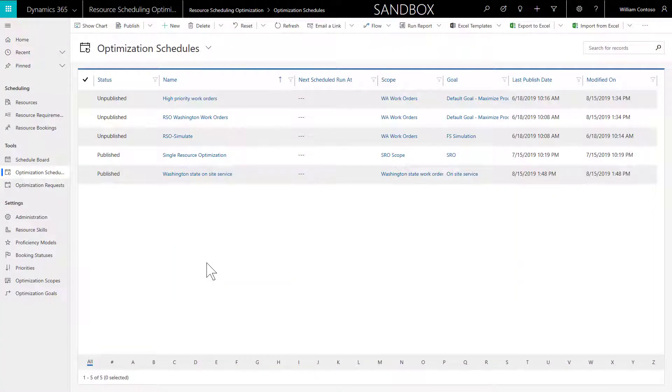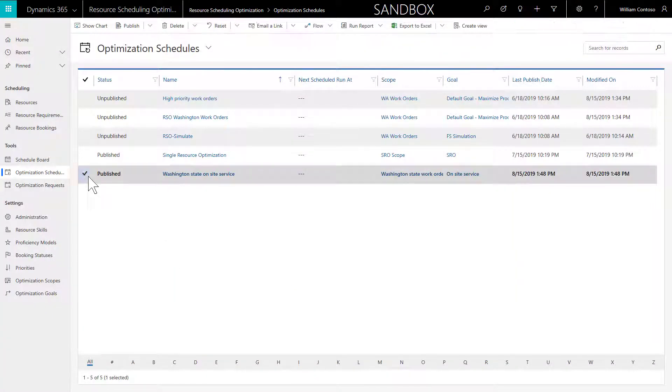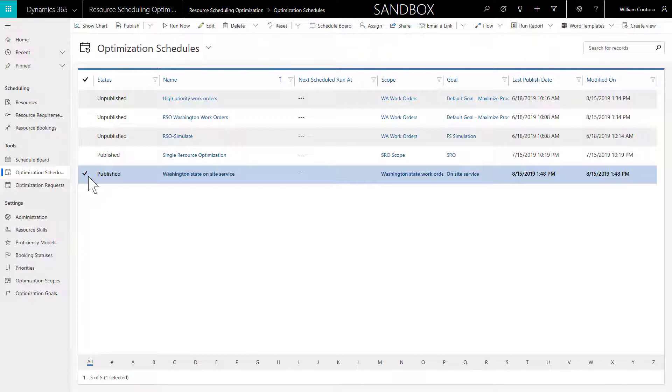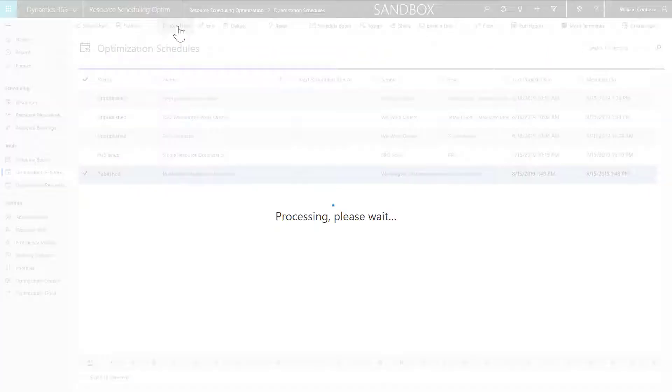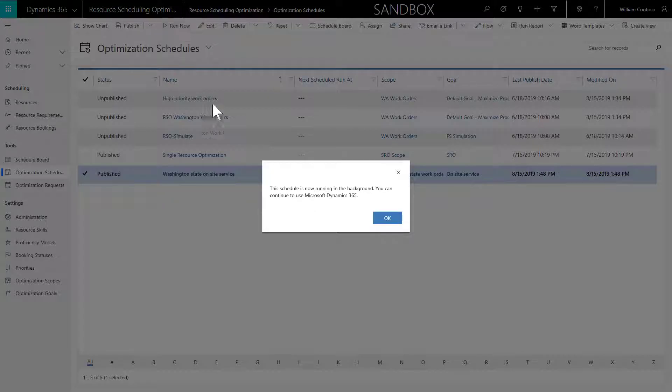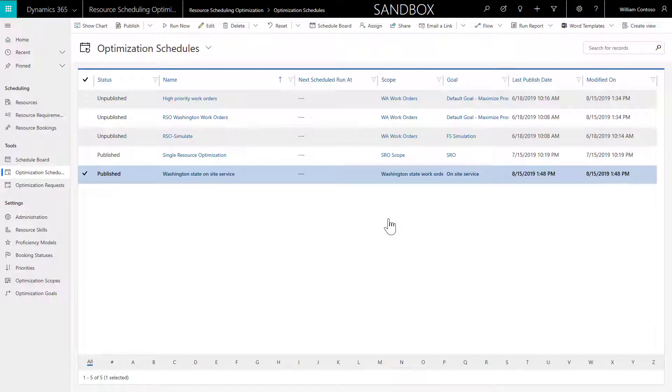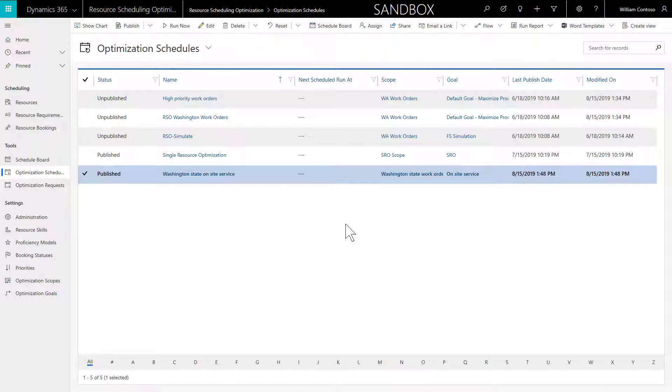After the schedule is published, test RSO by selecting your schedule and clicking Run Now in the ribbon. You can have multiple RSO schedules running at different times and optimizing different requirements and resources.